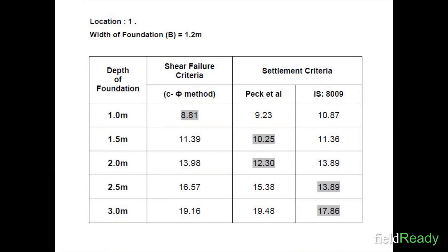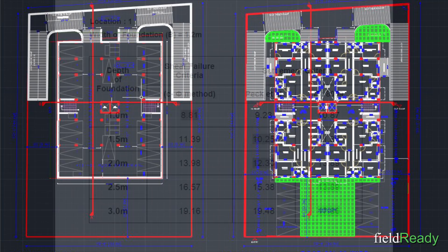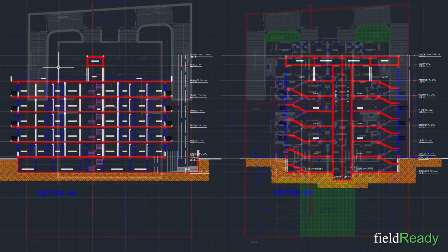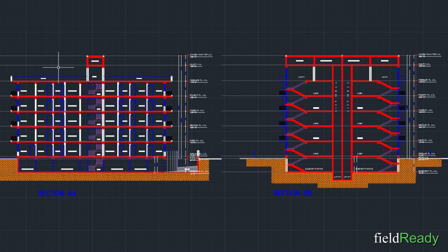The soil penetration test was done and the results confirmed the low SBC. As the soil test was going on, we prepared architectural plans for the basement parking, ground floor, and other floors with front and side elevations.